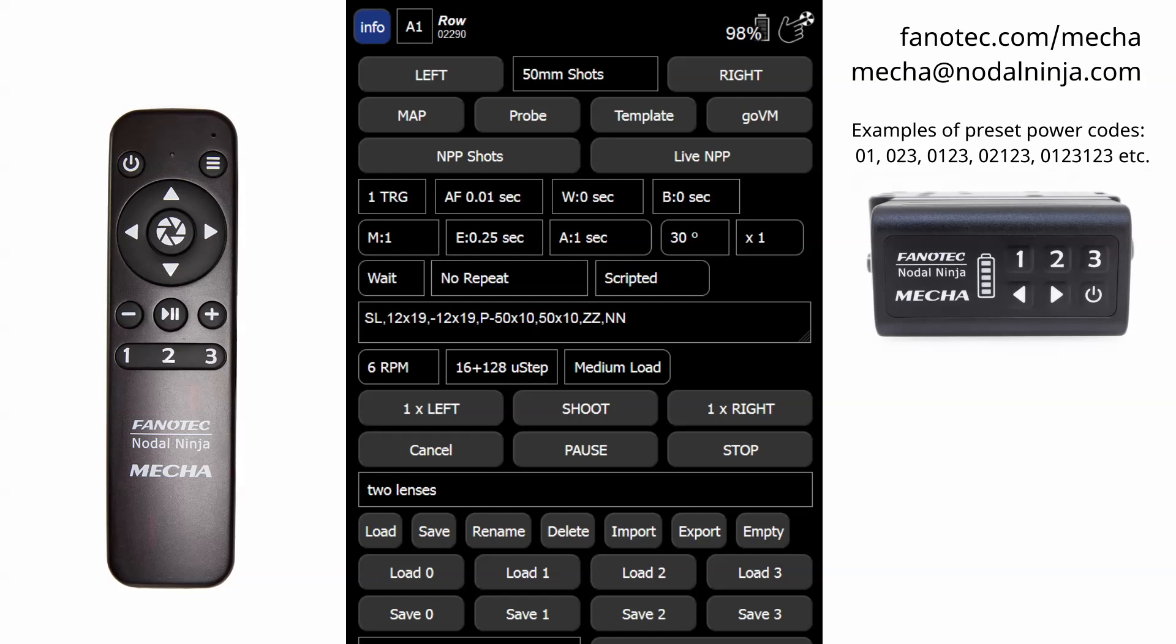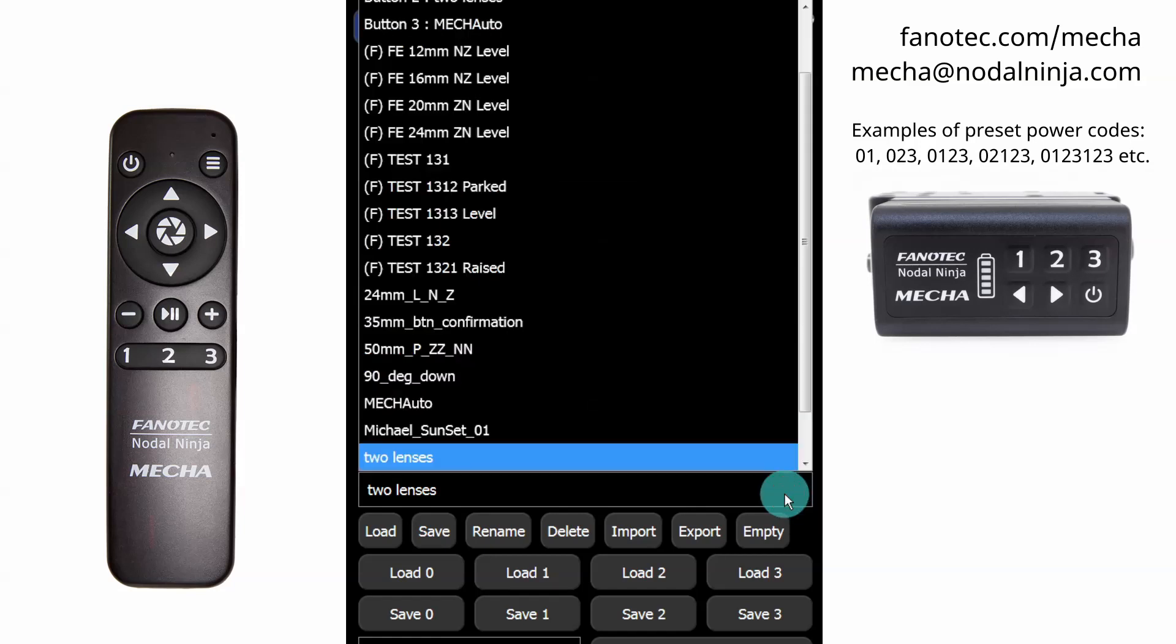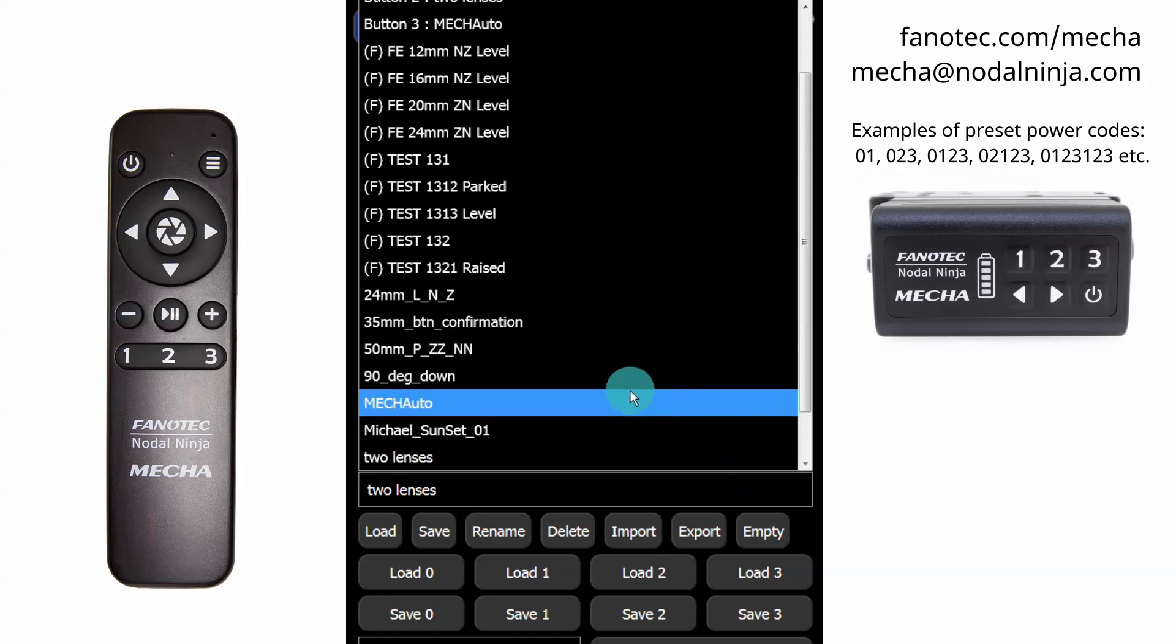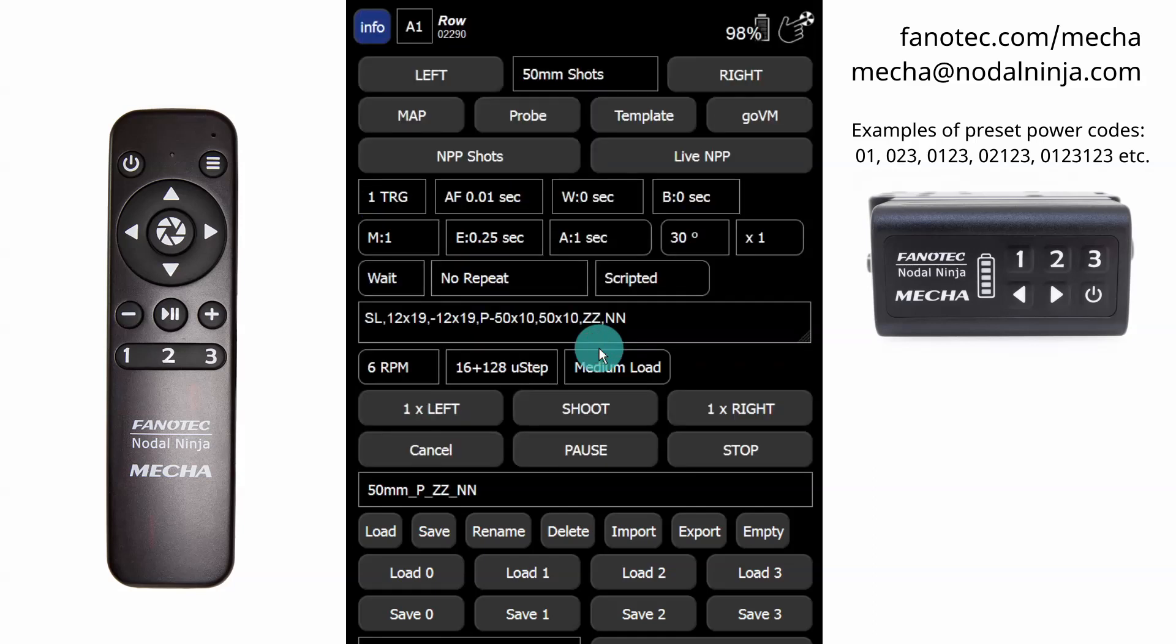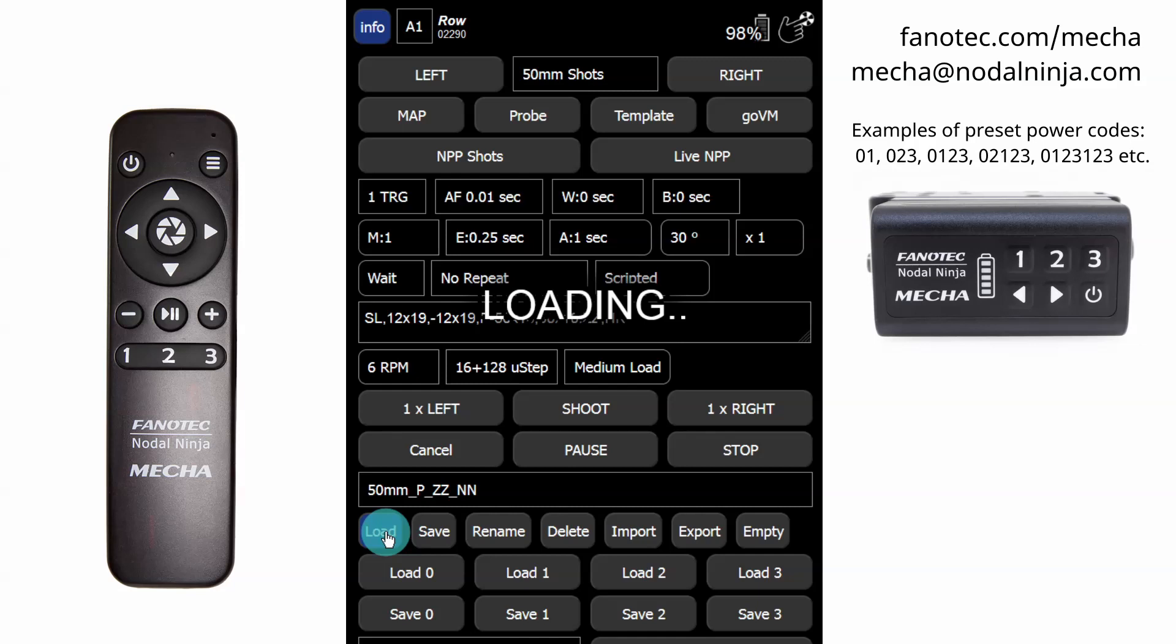The name of a preset should start with such a code so that you can launch the preset with the IR Remote commander or controller buttons. So select the preset from the presets list and load it using the Load button.